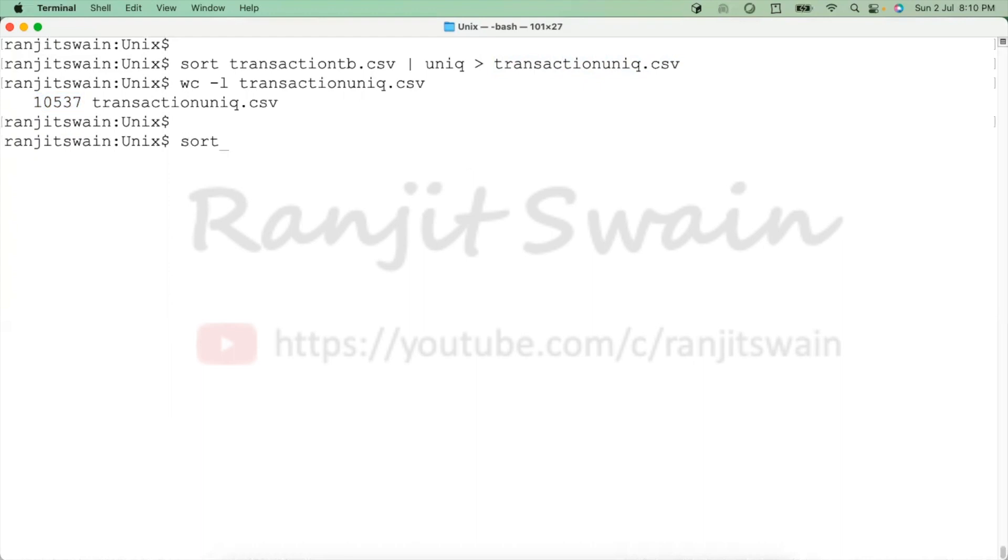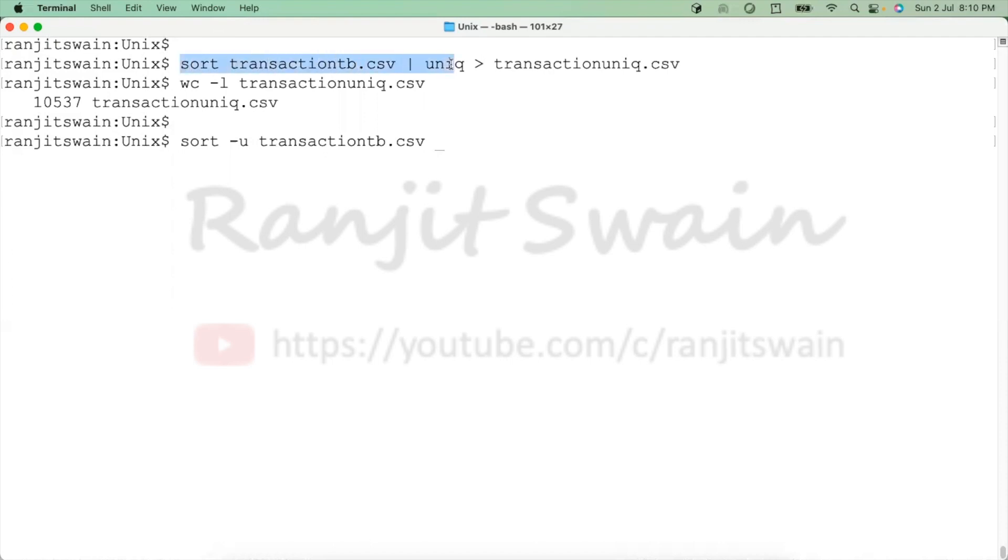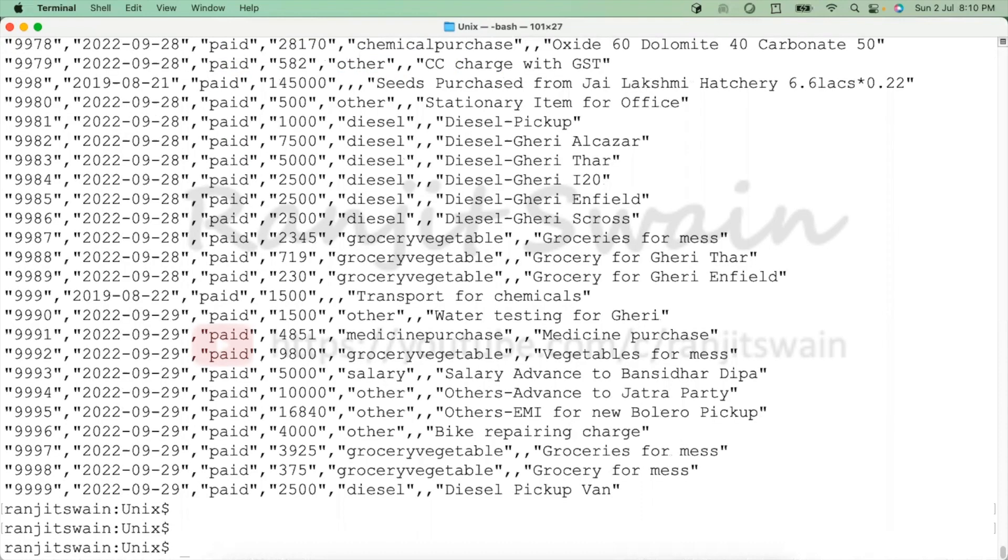The other command you can use is sort -u and the file name transactionsb.csv. The same command, whatever we used sort and pipe and uniq, the same thing. Also it will do sort -u and the file name, so it will give us the unique lines now in the file. Same thing, we can redirect this to a file and it will be done.